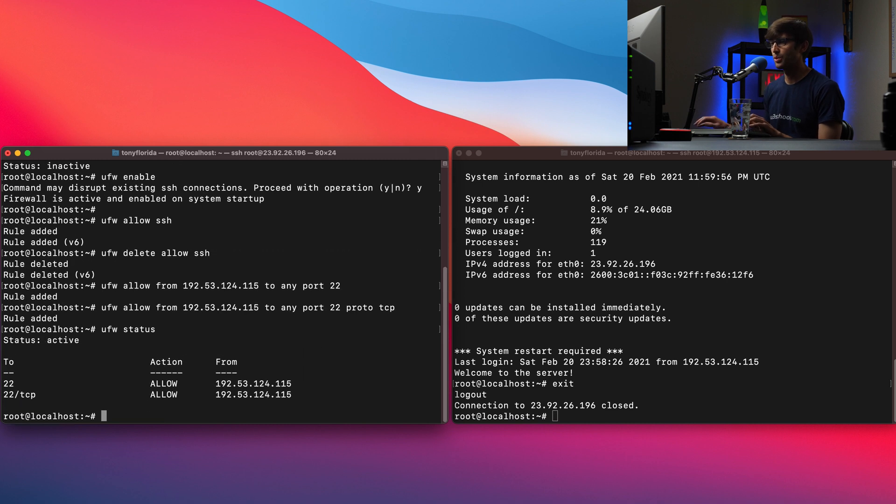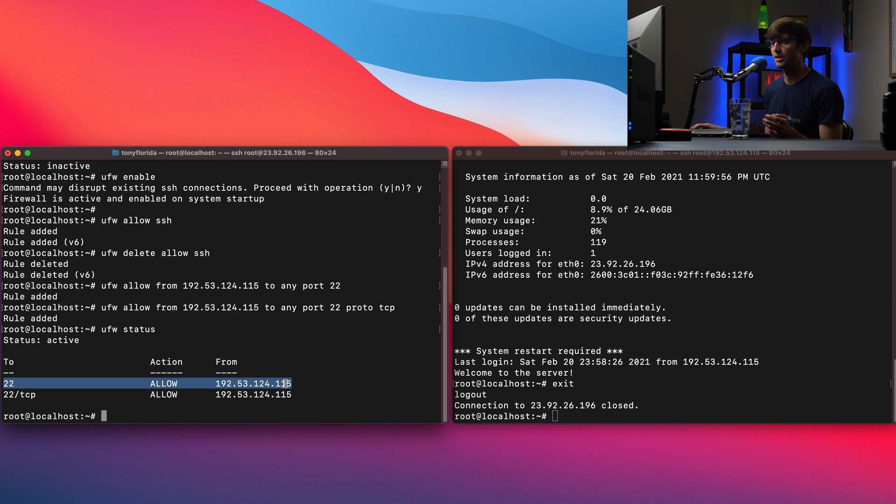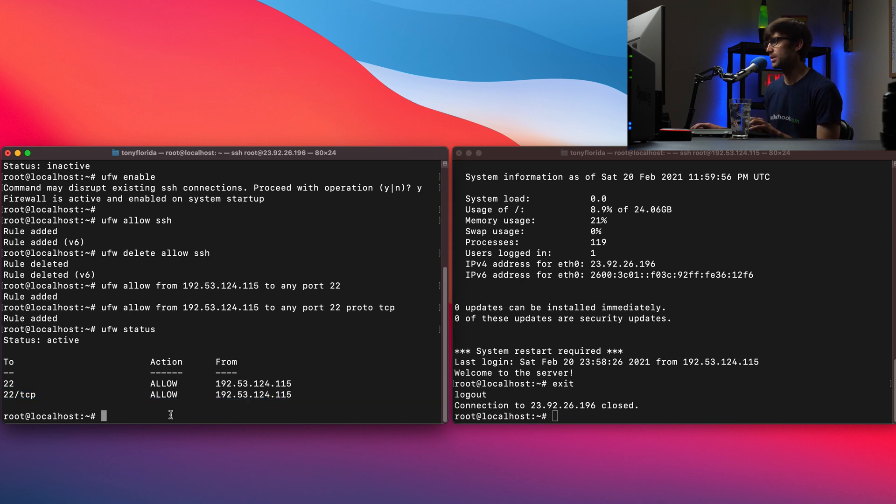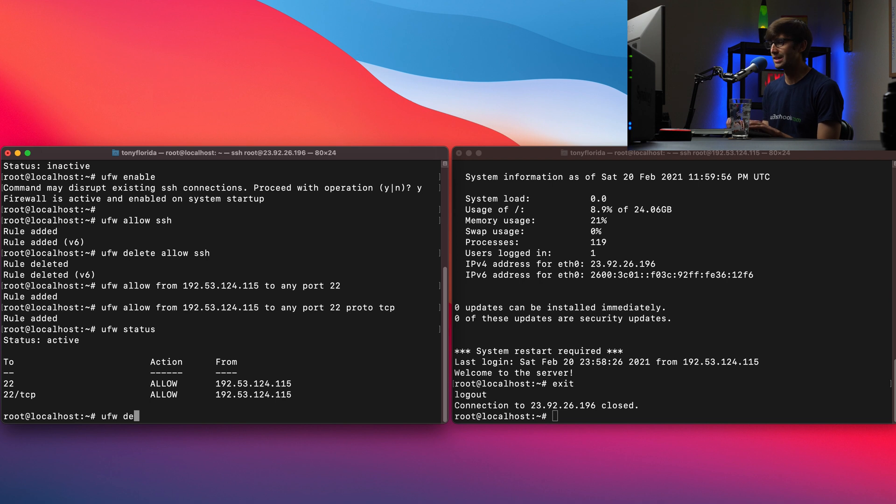we'll actually see that we have kind of two redundant rules, right? So we have the first rule here, which is allowing from that IP address on TCP and UDP. But this second one that we just created is explicitly saying TCP. So if we want to get rid of, I mean, we can keep them both, but let's get rid of this first one here just to show you how to do that.